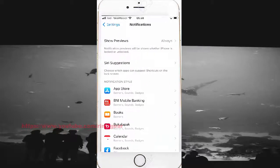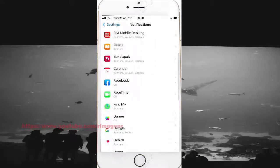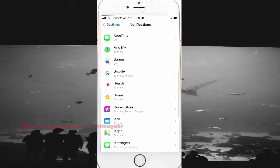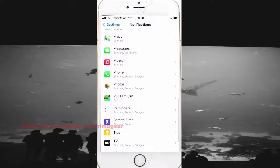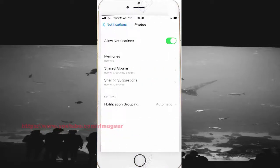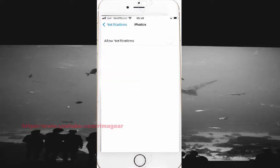Scroll to notifications in the file button, click Notifications, then click Notifications to toggle the parallel notification switch.